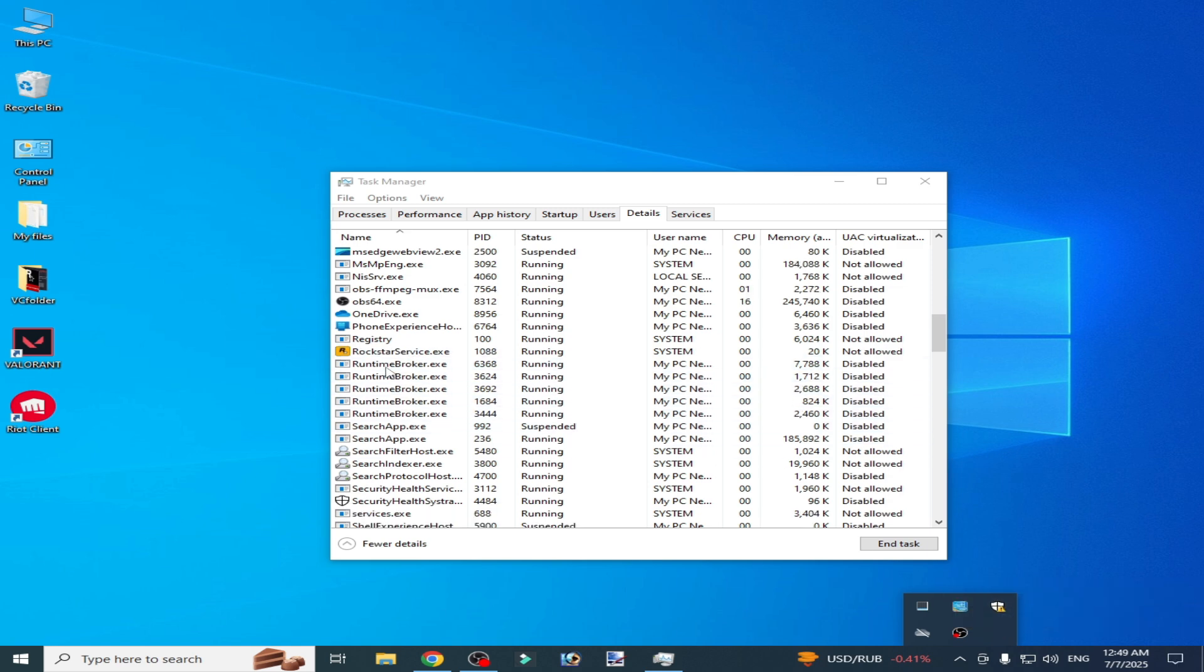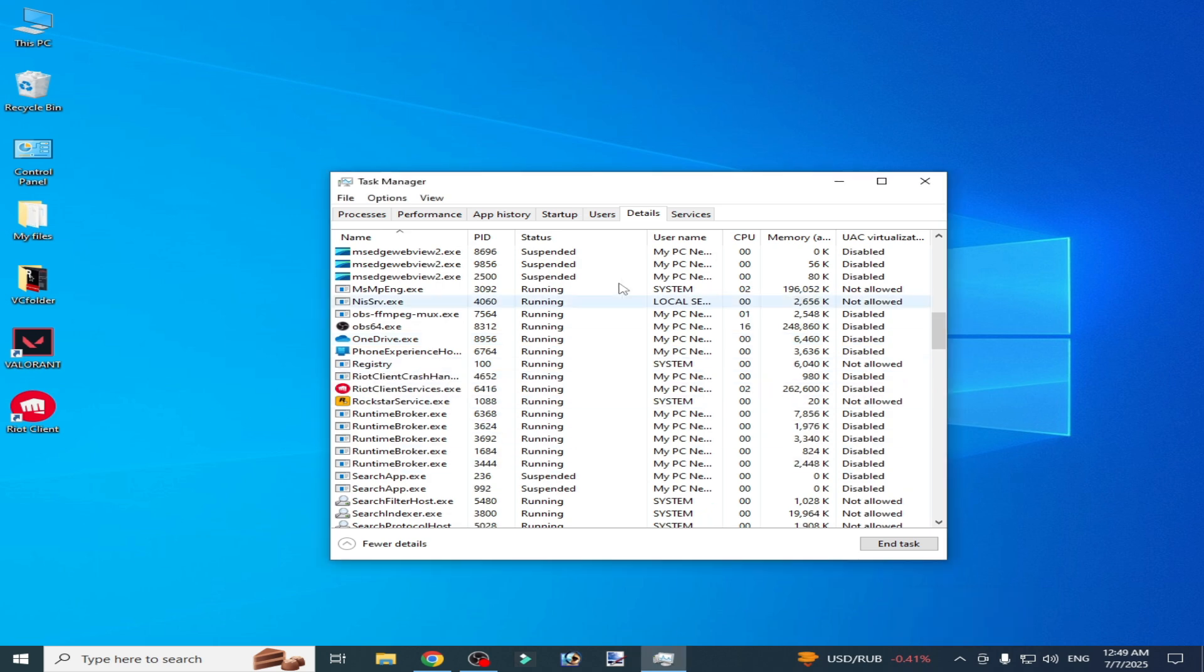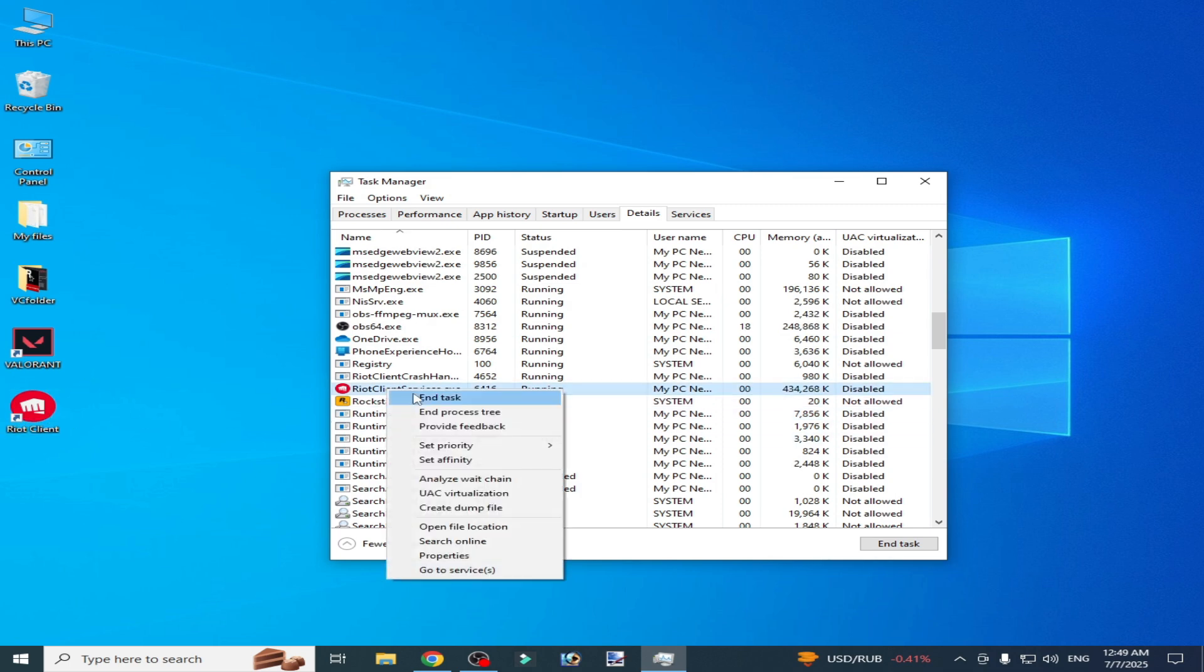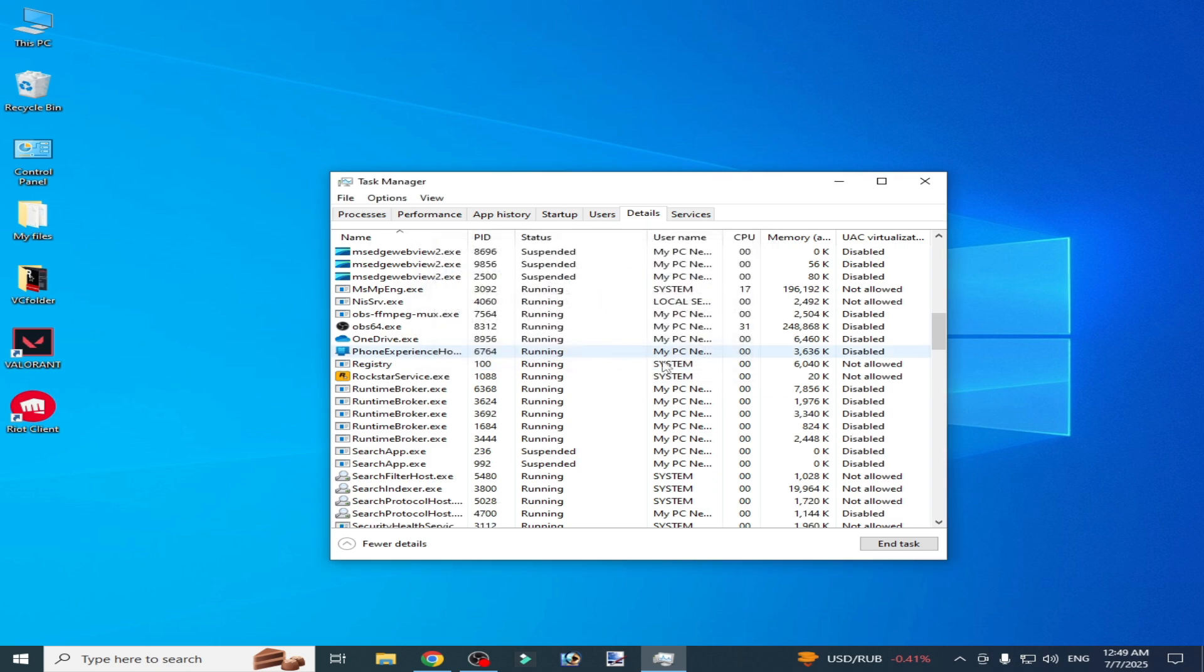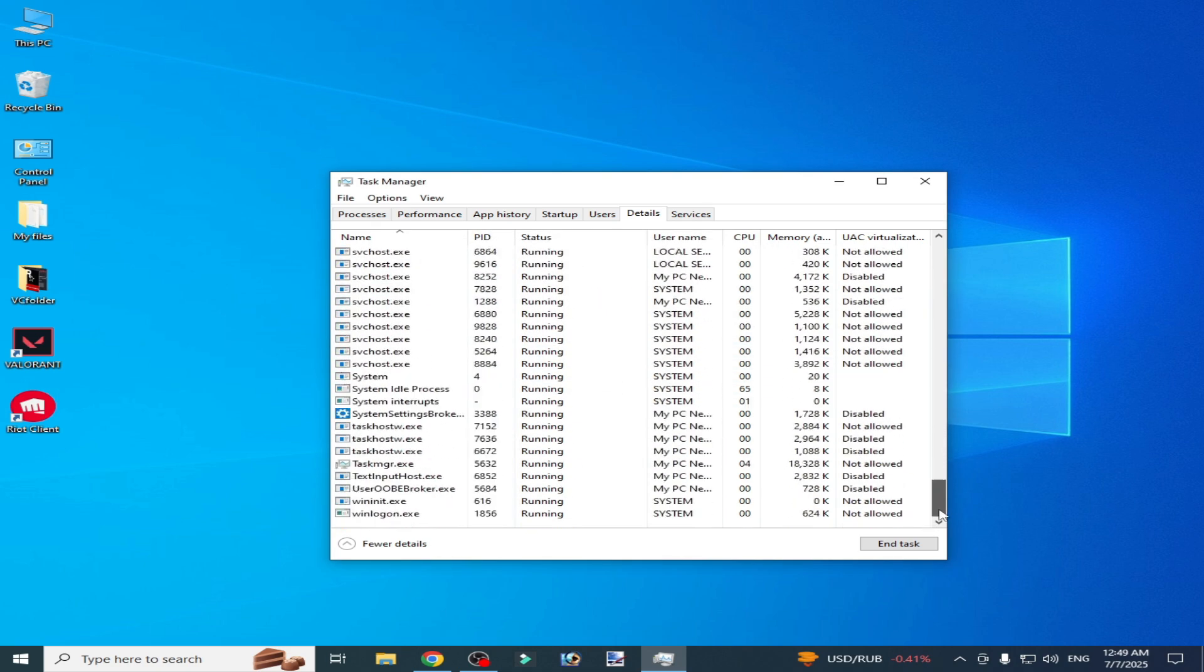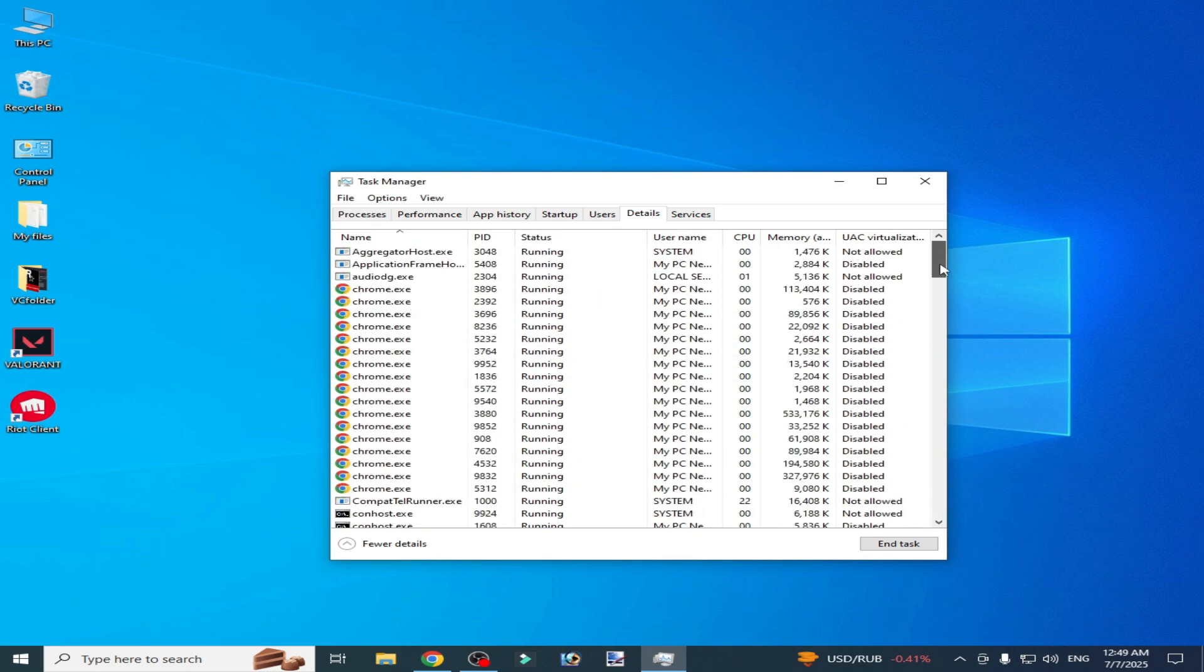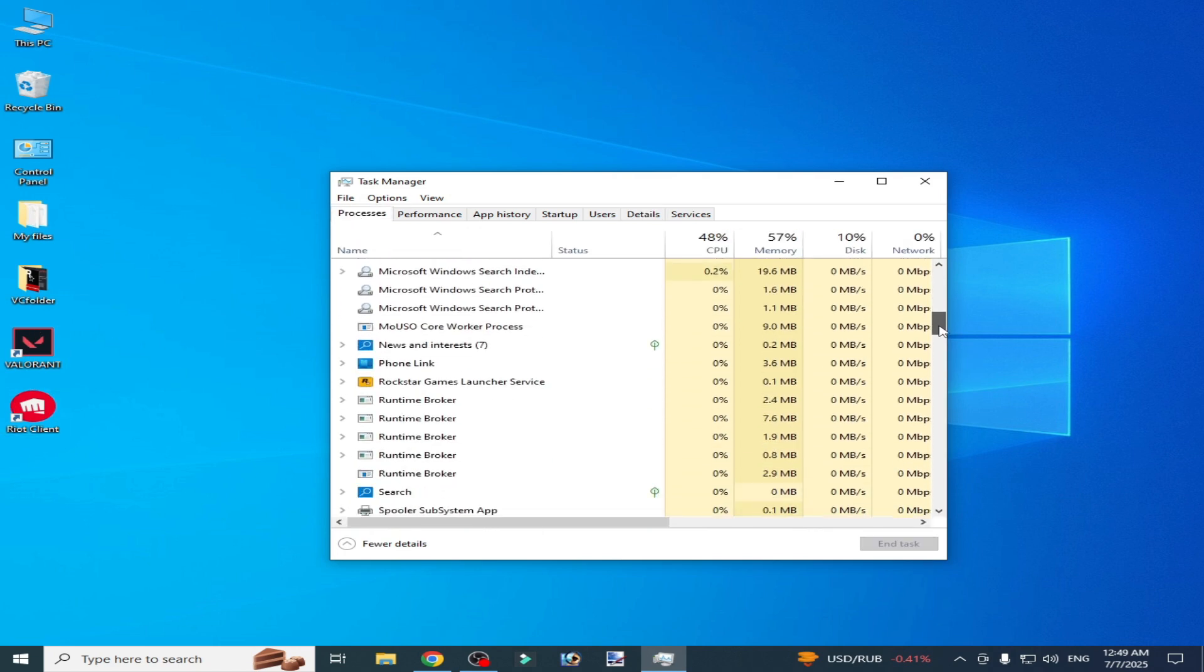You can see the service is not running now. You have to disable all running services in the background for the Riot Client. Scroll up and down, search for the service processes. There's no service running in the background now.